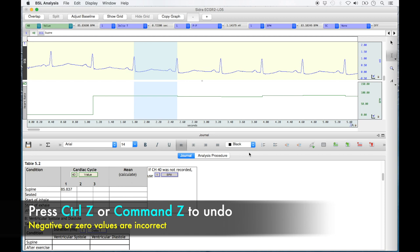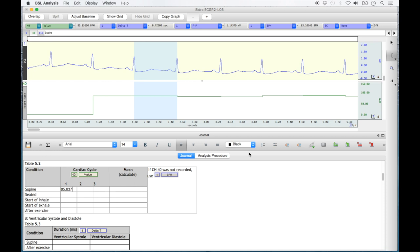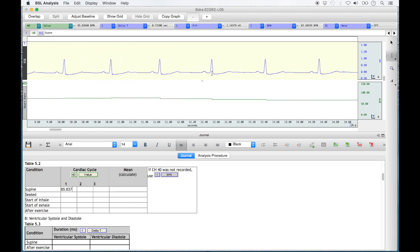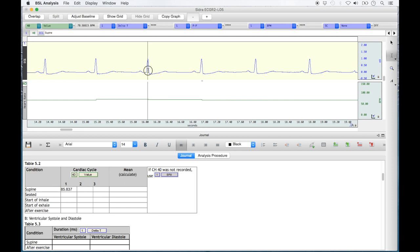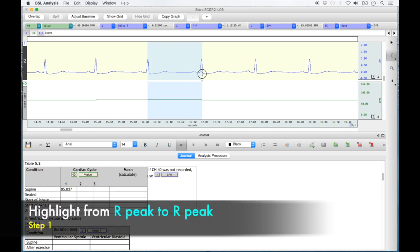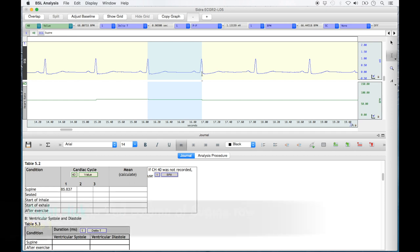If a negative value appears in the table, this is due to you highlighting from right to left instead of left to right, and you'll have to redo the highlight. Now highlight a second cardiac cycle inside the supine ECG recording section. You may select consecutive cycles near the beginning or scroll through the supine ECG strip to select other cycles. Just be sure to stay inside the first 20 seconds of the seconds bar, which is where the supine recording is. Highlight from R peak to R peak, left to right, as previously done.